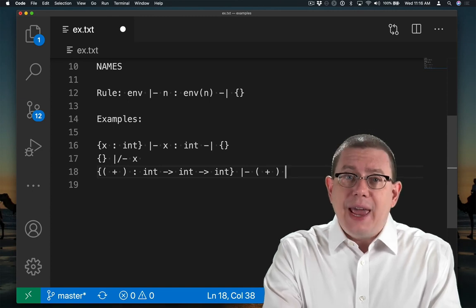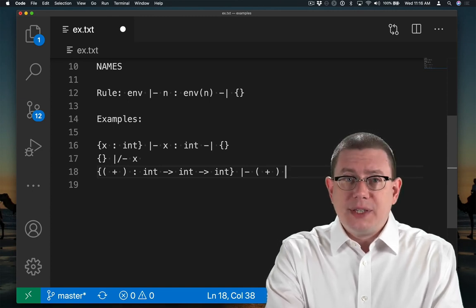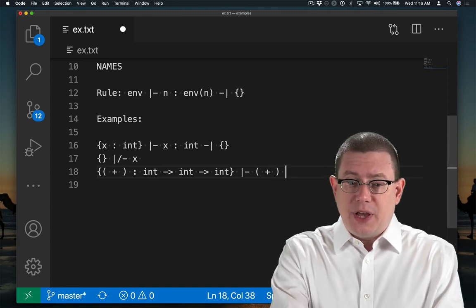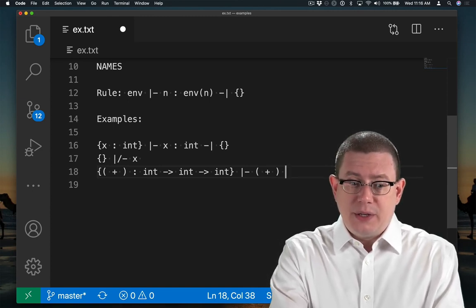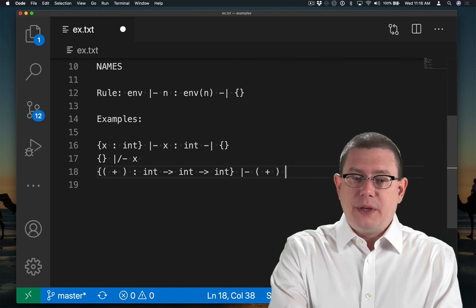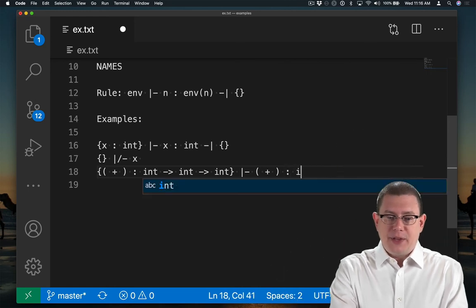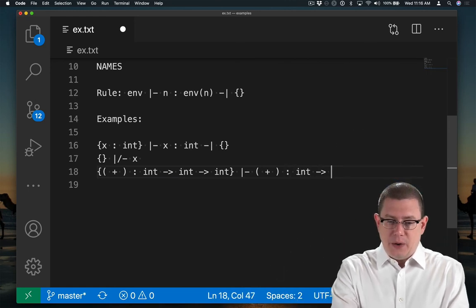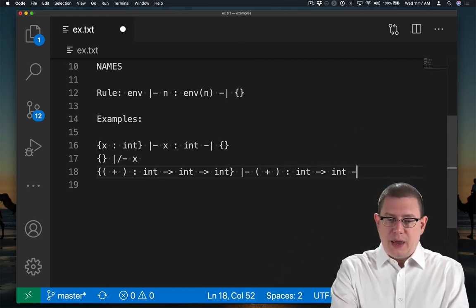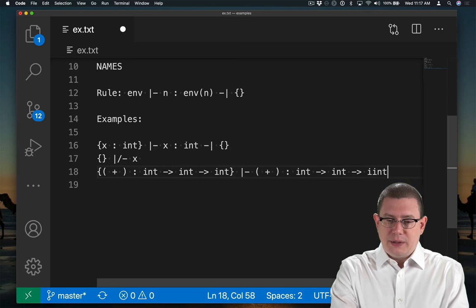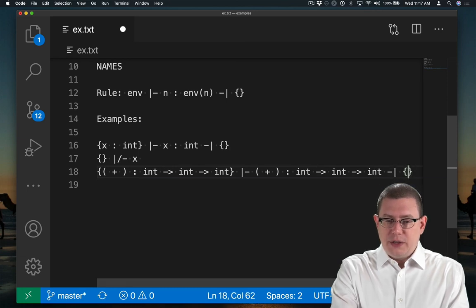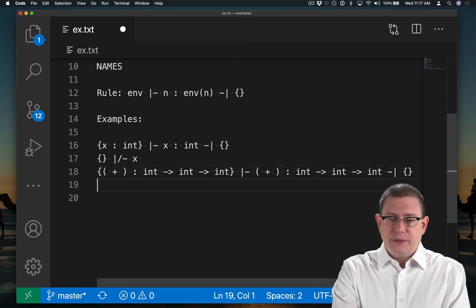Given that, the name rule tells us how to infer the type of plus. Just look it up in the environment. So that must have type int arrow int arrow int and generate no constraints.